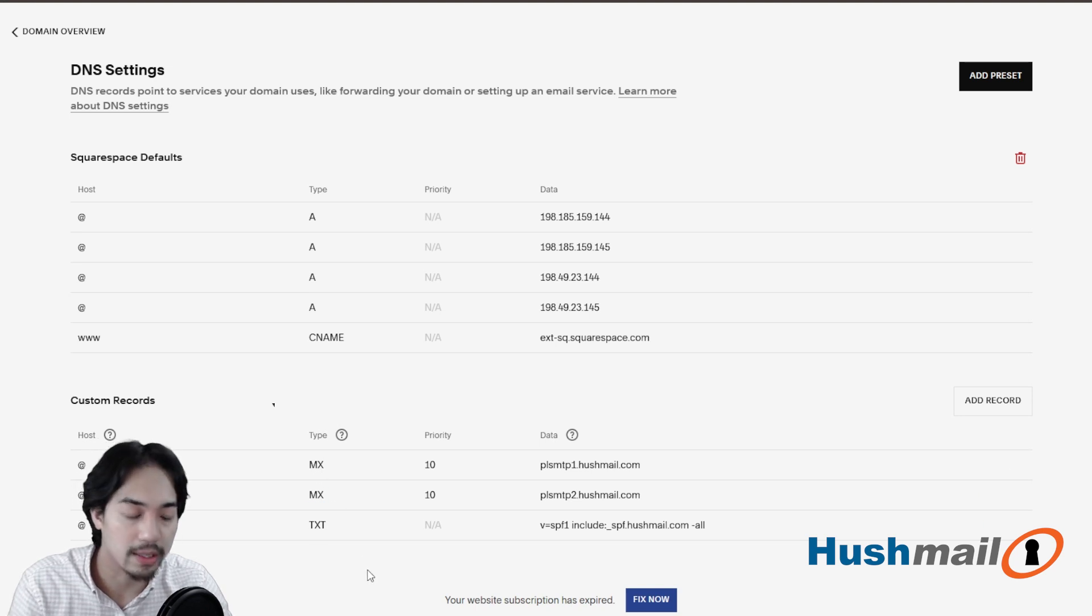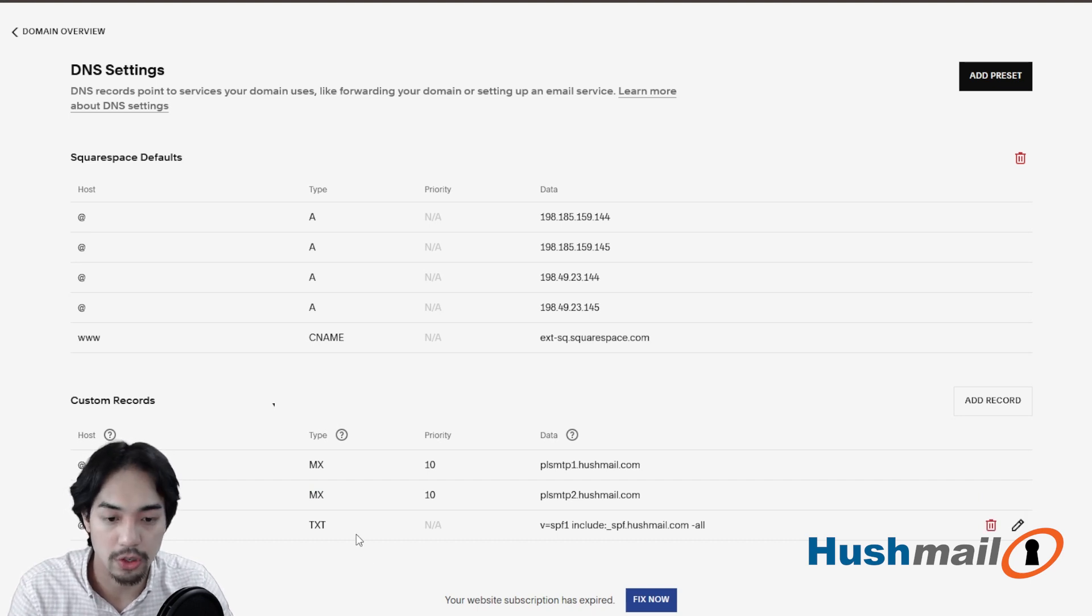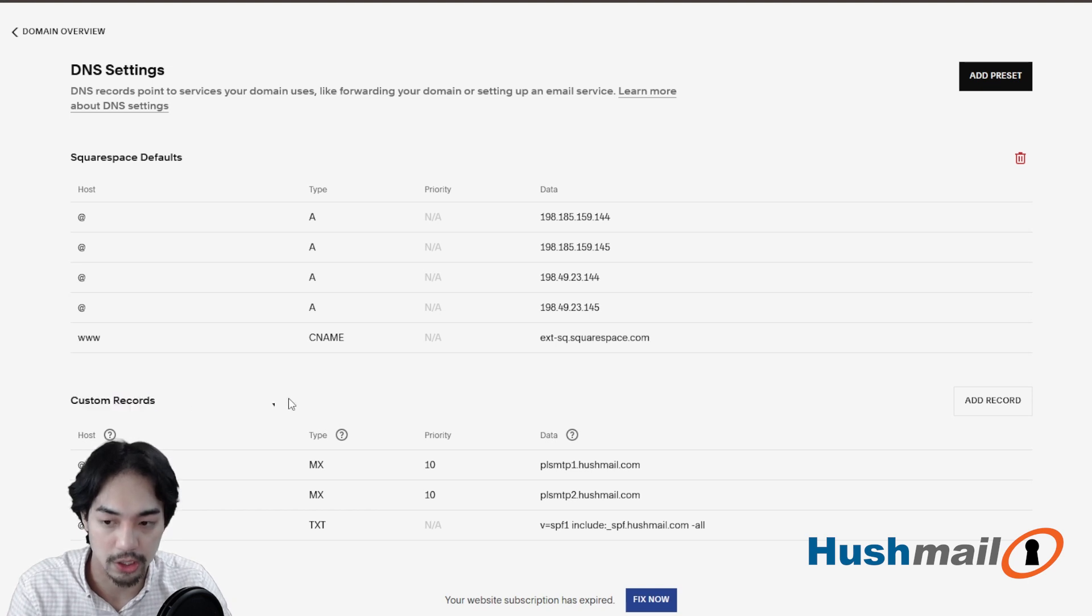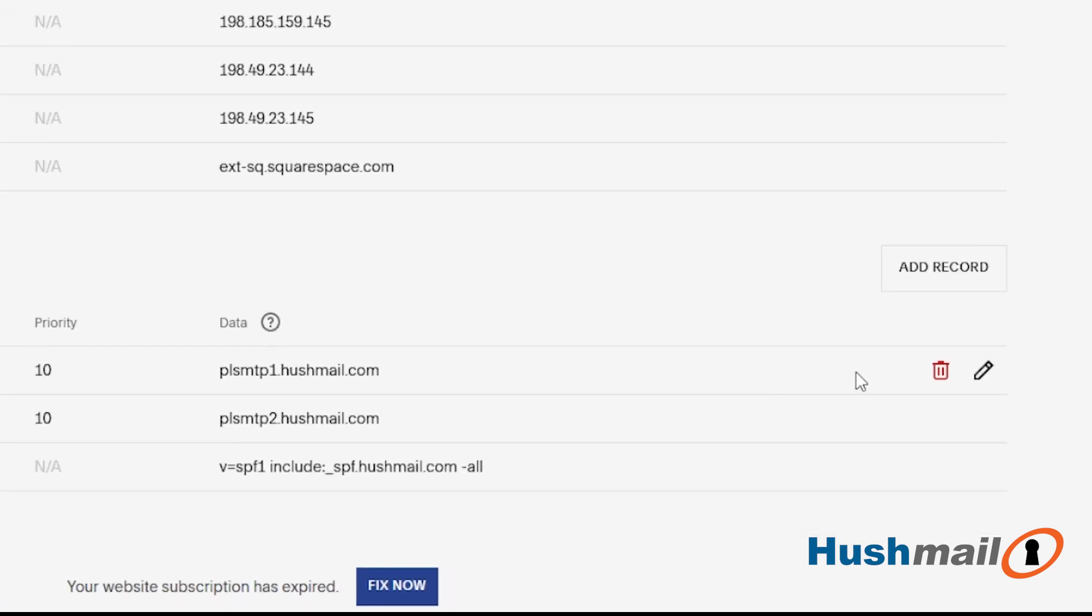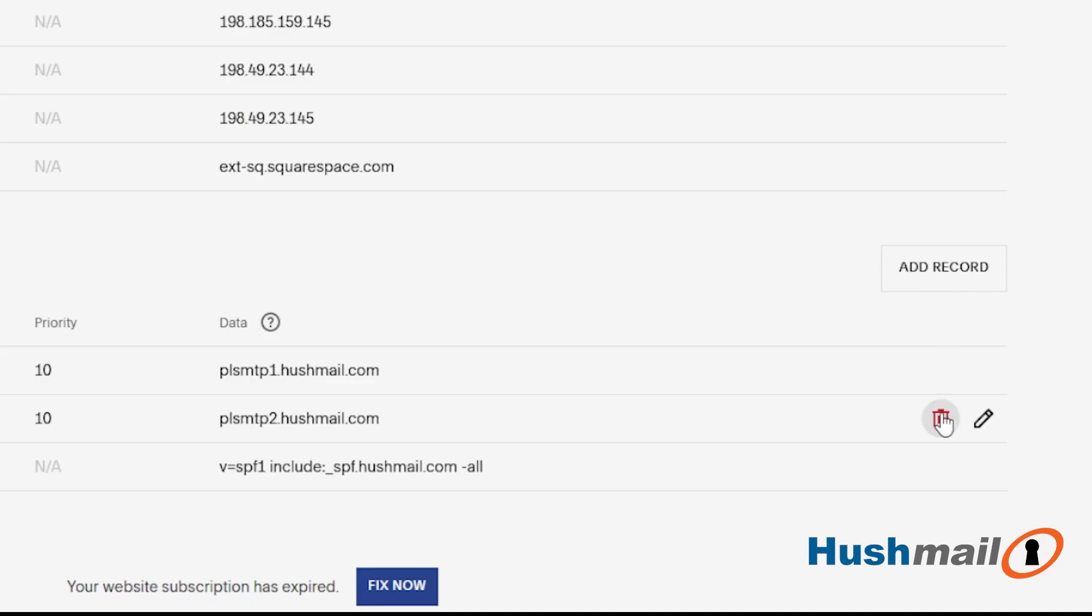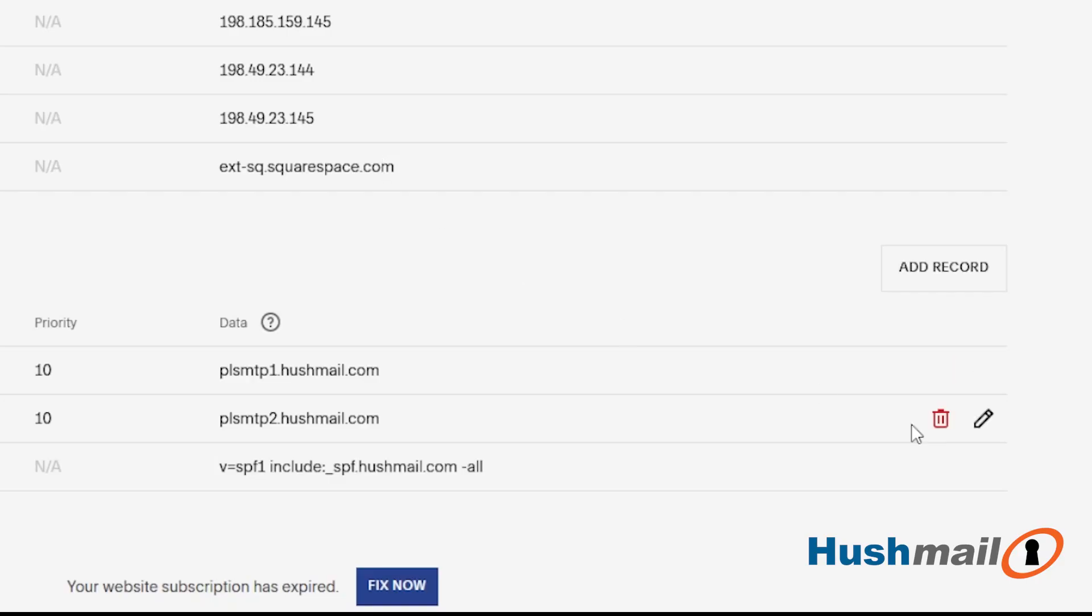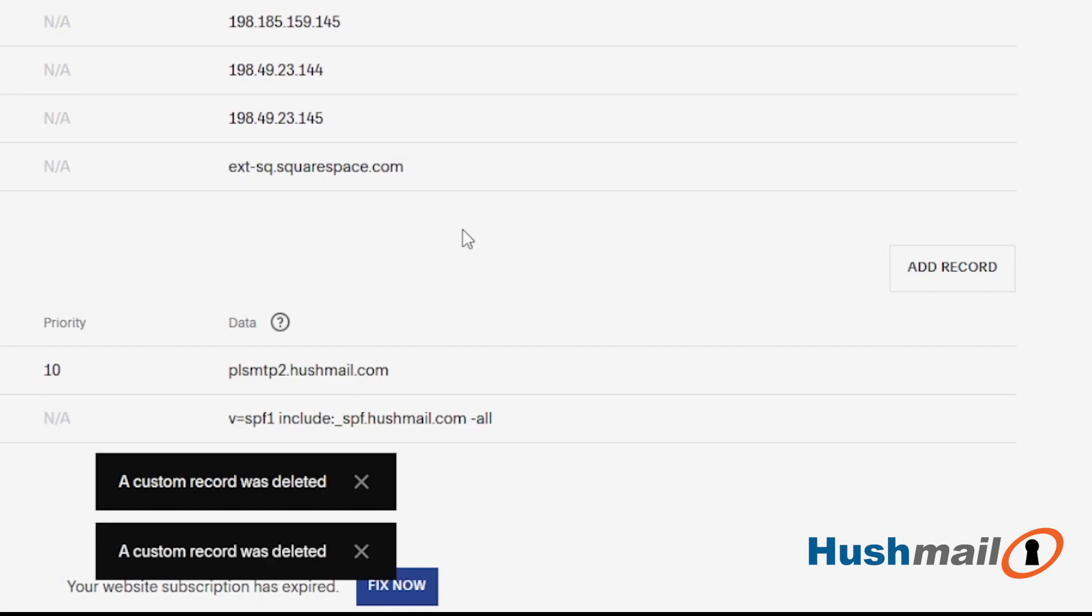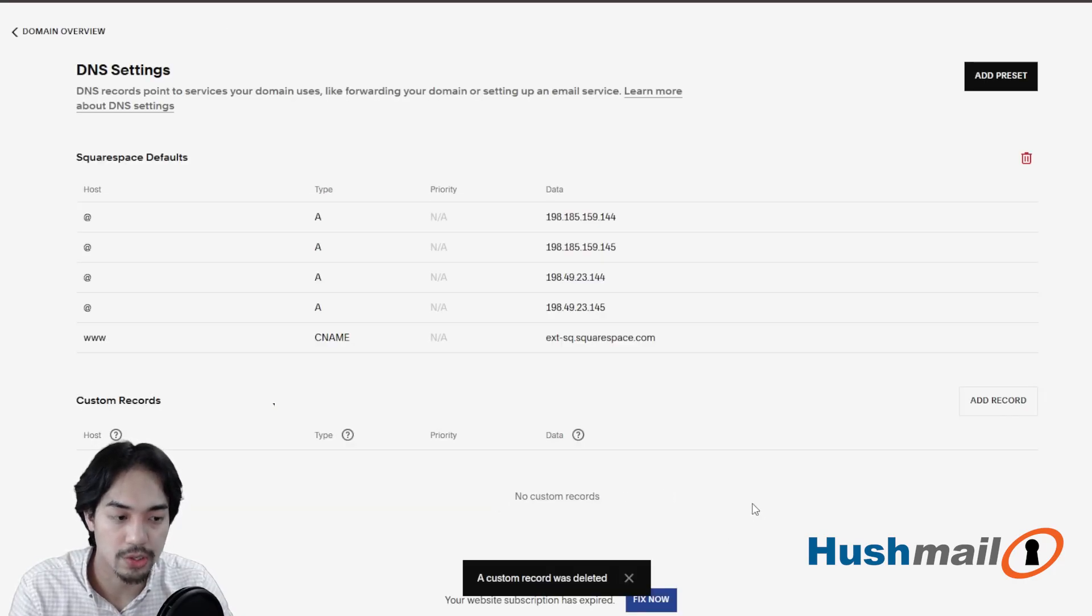So I'm going to start with deleting the conflicting records and Squarespace separates it pretty well here so we can see likely what anything that you need to touch is going to be within the custom records section down at the bottom here. So I'll click on the little red trashcan icons to remove these and then we'll go through the workflow of adding them in. OK, perfect. And that's what we want. We want it to say no custom records.